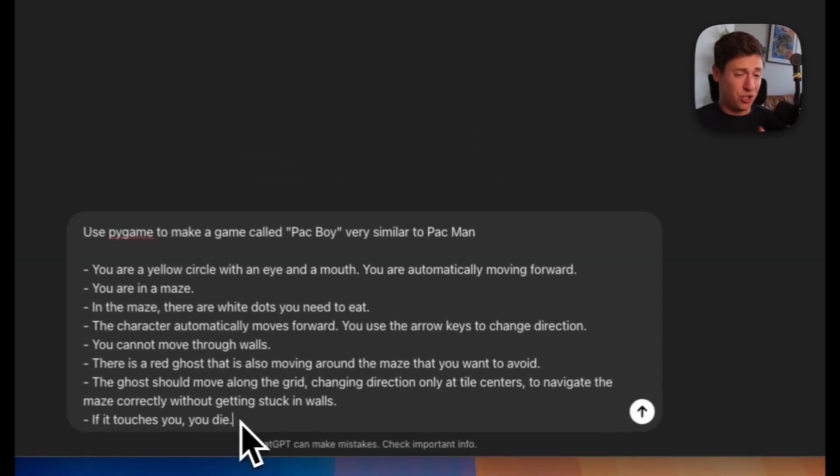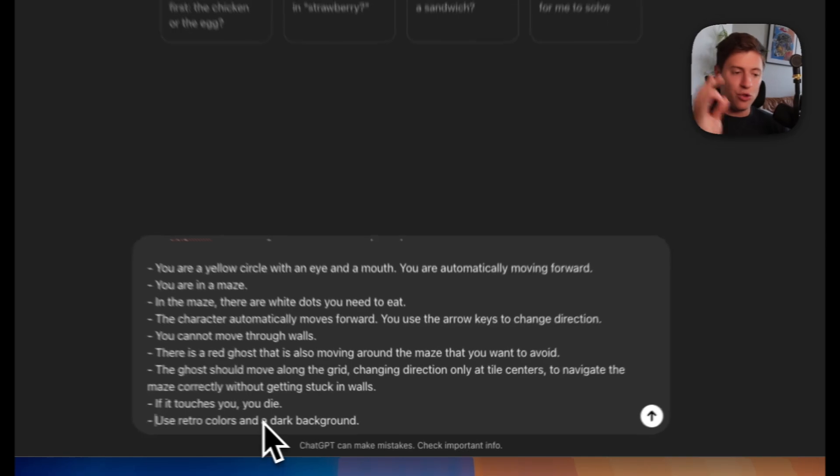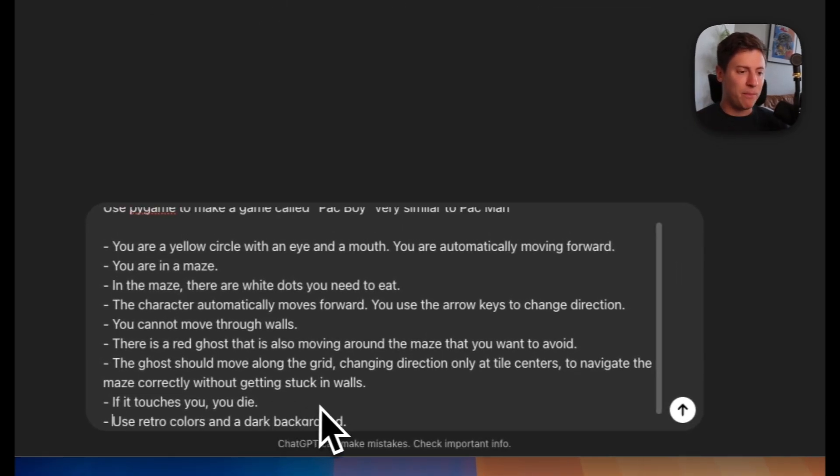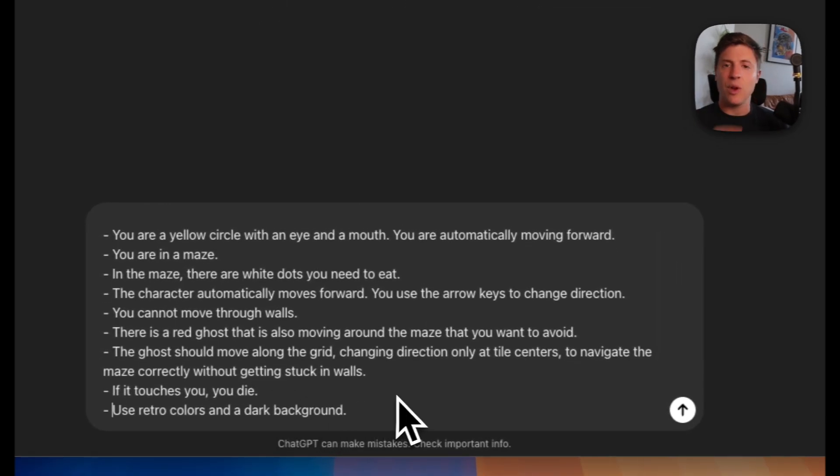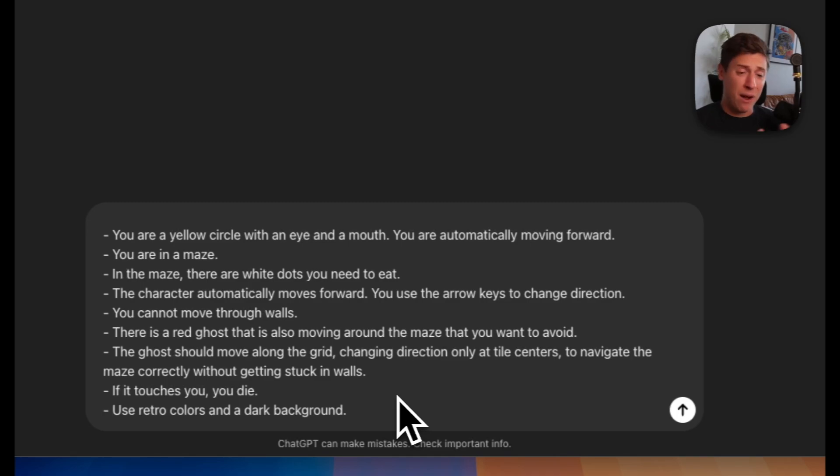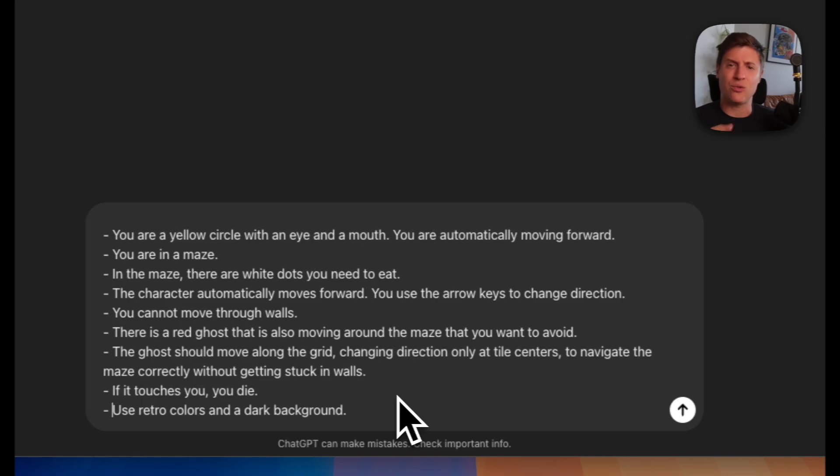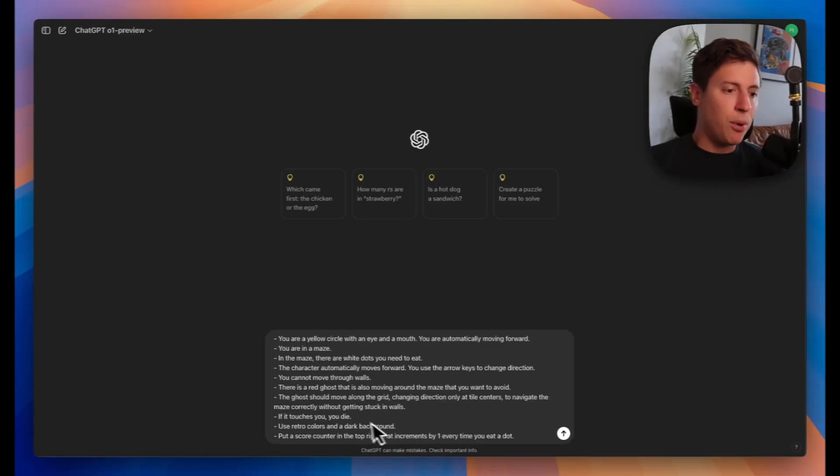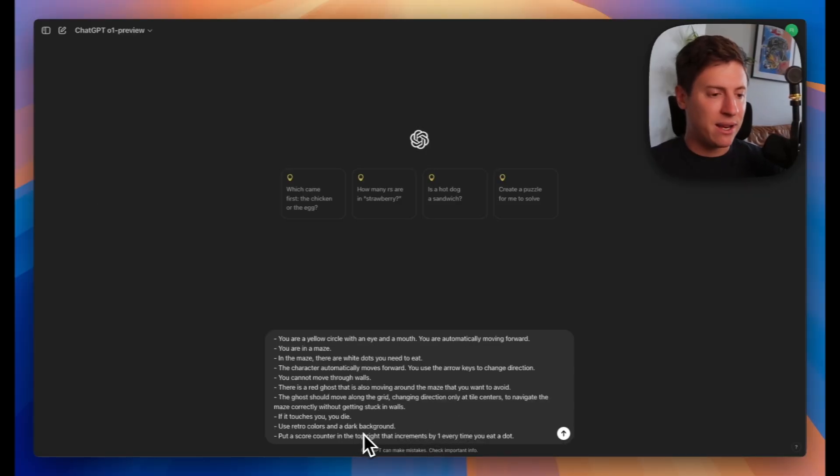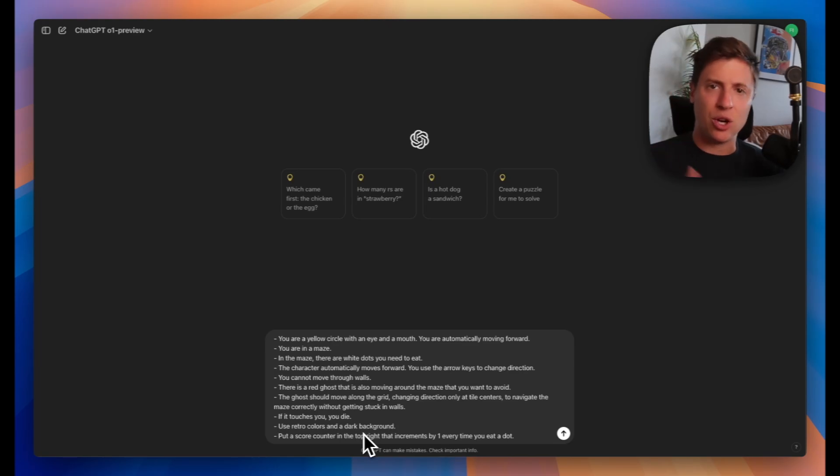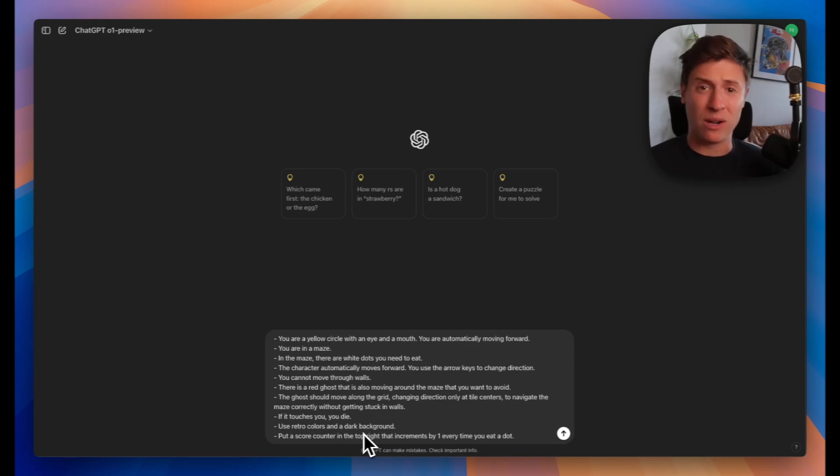The ghost touches you, you die. Use retro colors in a dark background. We want to give it instructions on how I want the game to look and feel. If I want to give it a futuristic look to use neon colors, we can do that. I want to make it feel like an old school Pac-Man. Put a score counter in the top right that increments by one every time you eat a dot. So as you eat the cookies, the score goes up.